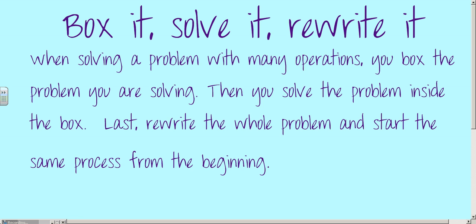Let's talk about the method. The method we're going to use is called box it, solve it, and rewrite it. When solving a problem with many operations, you box the problem that you're solving, then solve the problem inside the box. Last, we rewrite the problem and start the same process from the beginning. You can go ahead and summarize this process in your notes for homework.